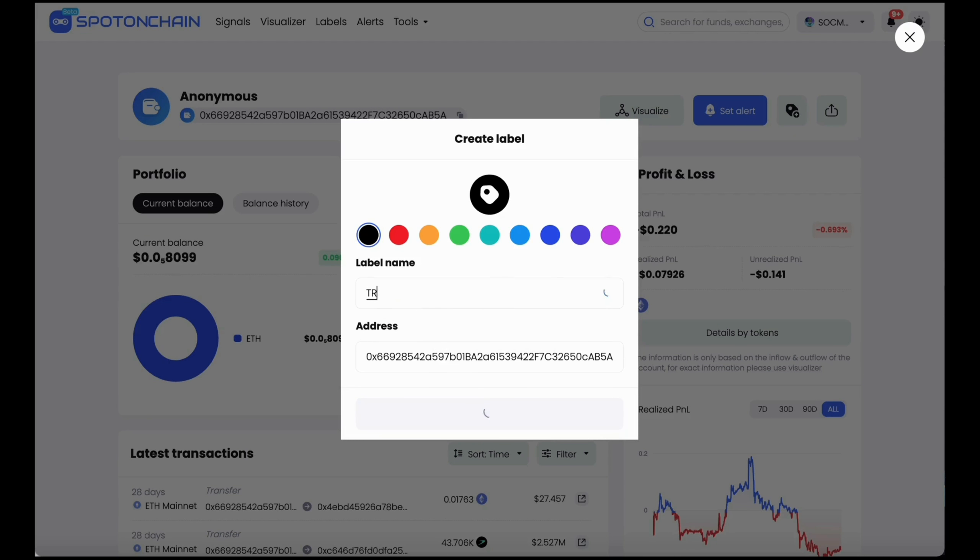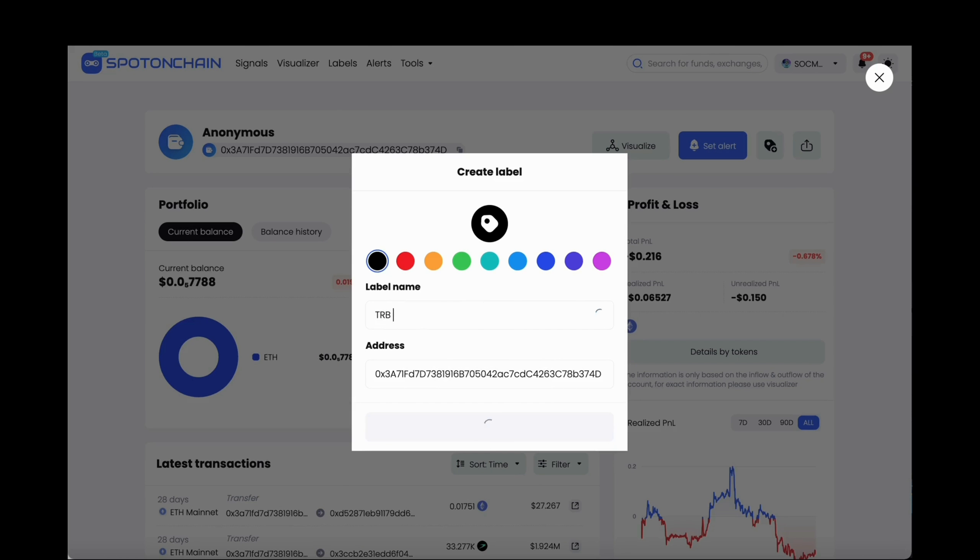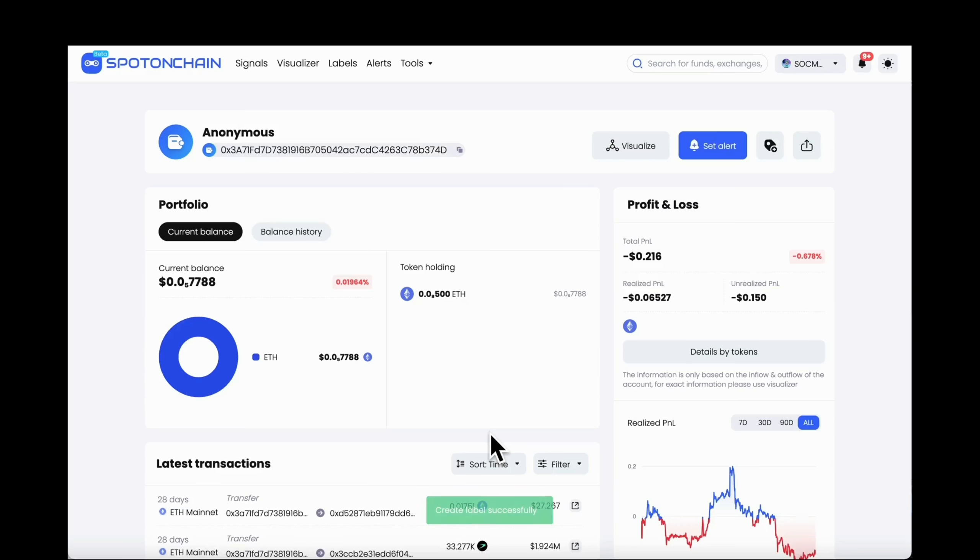For each of the wallets involved in this act, you can create a label for them, for example TRB Whale1.